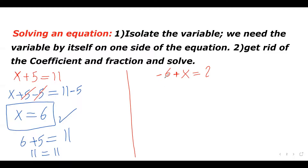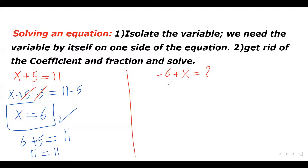How about this one: I have negative 6 plus x equals 2. We want to solve for x, so I have to isolate x. On the left side I have x and I have a negative 6. I want to get rid of this negative 6. I can add 6 so that positive 6 and negative 6 cancel each other out and I will be left with x on the left side.